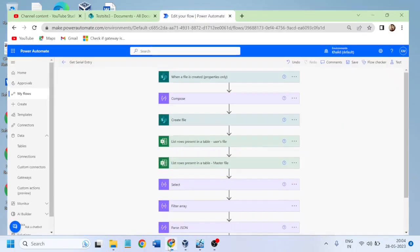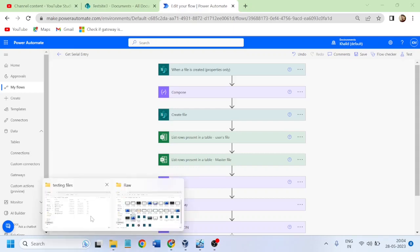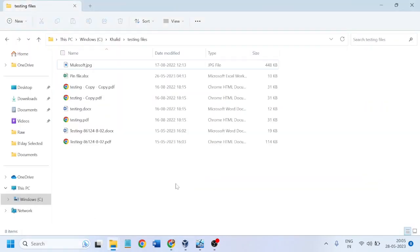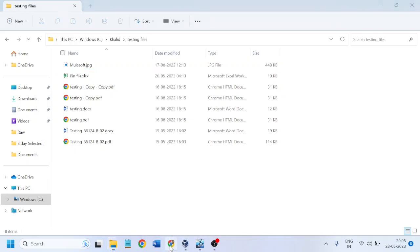In this video, I will show you how to connect to a file system. What do I mean by file system? Suppose a file is kept on your local computer - like a testing.doc or testing.pdf file, kept within a testing files folder. If we want to fetch the file name, the metadata, or the content within these files, we would have to connect to this local drive through our Power Automate flow.